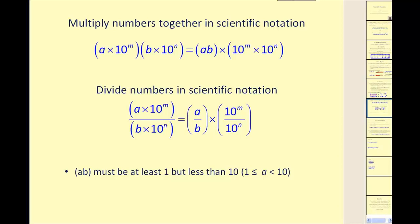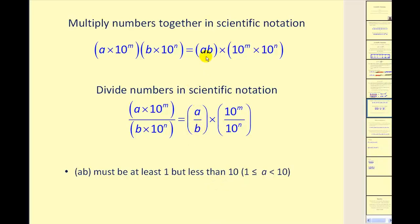Now let's talk about multiplying and dividing numbers in scientific notation. If two numbers are in scientific notation, we simply multiply a times b, then multiply 10 to the m times 10 to the n. To divide, we divide a by b and divide 10 to the m power by 10 to the n power. One word of caution: a times b and a divided by b must be at least one but less than 10 to be in correct scientific notation form, so we may need a minor adjustment.